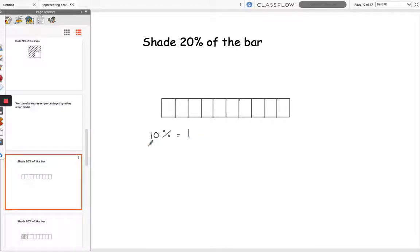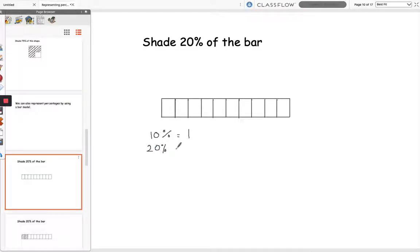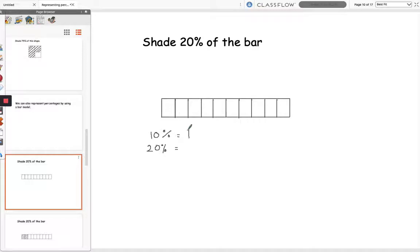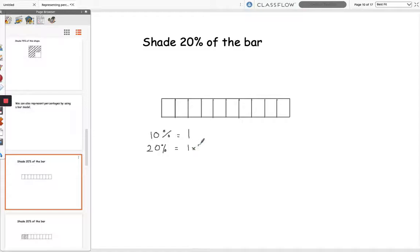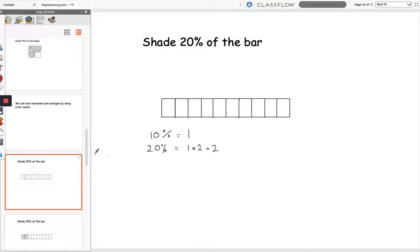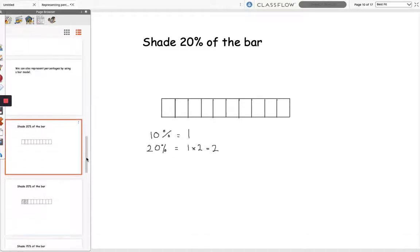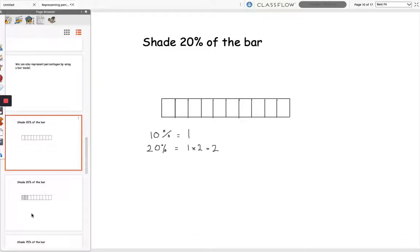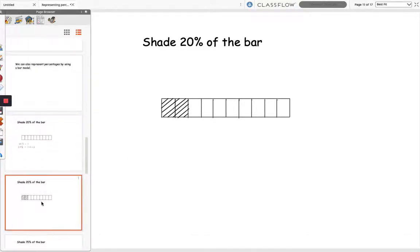And then to shade 20% I would need to double that because 10 times 2 is 20, so I need to double the number of sections that make up 10% of the bar to find 20% of the bar. So to shade 20% of this bar I would need to shade 2 sections, and that's shown there, so that's 20%.